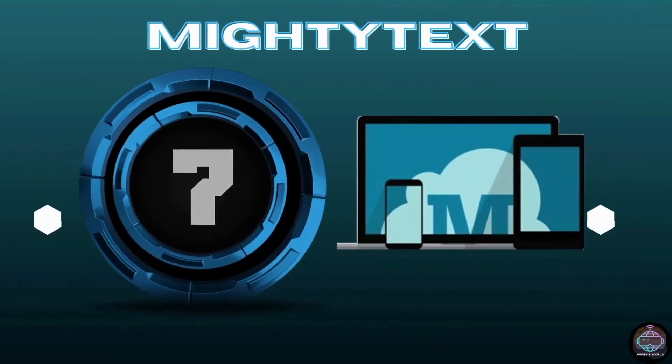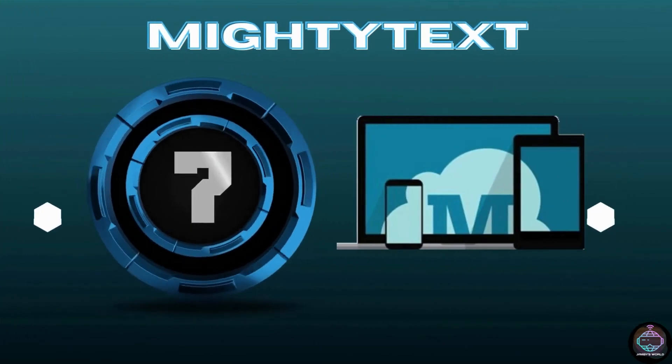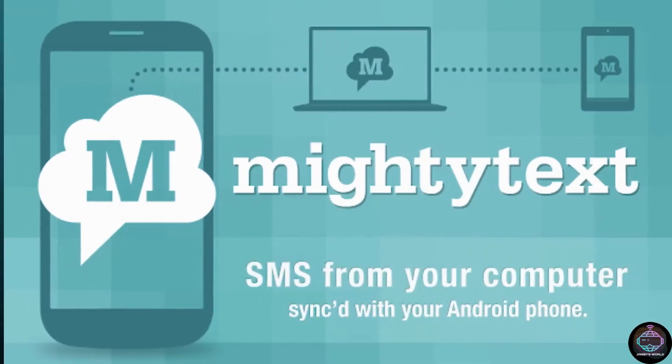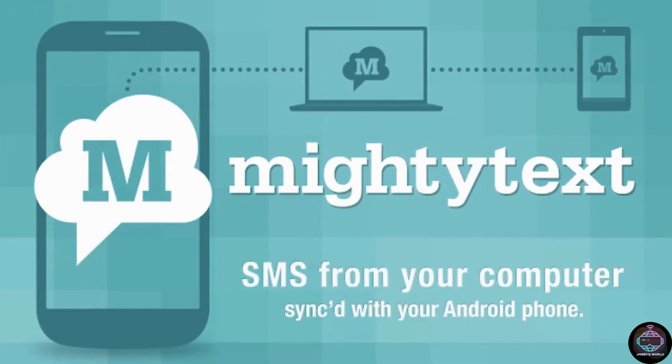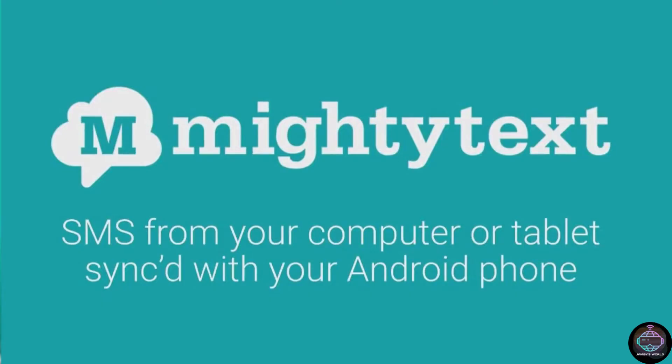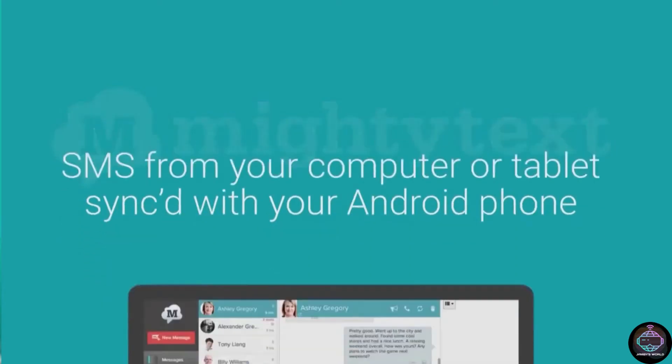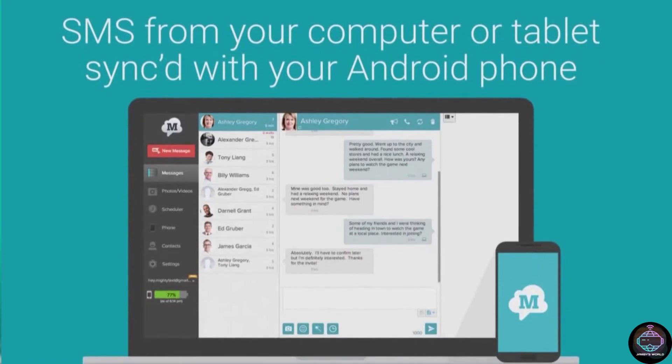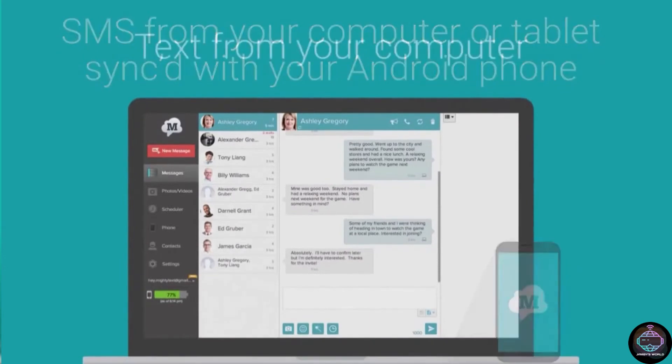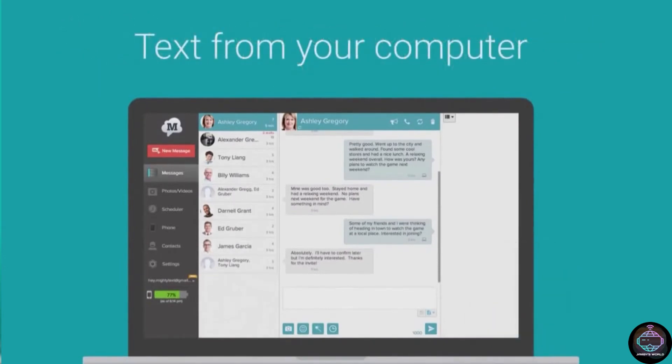Number 7. Mighty Text. While WhatsApp Web allows you to send WhatsApp messages from your PC, if you prefer SMS, Mighty Text SMS text messaging becomes an essential app. It connects to your PC, Mac, or Linux computer via a browser extension and provides full access to your SMS messages on the larger screen.